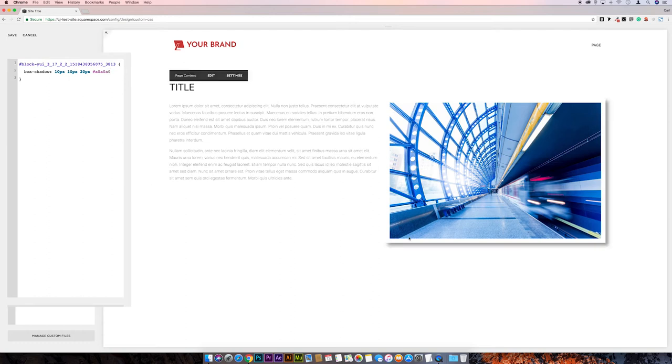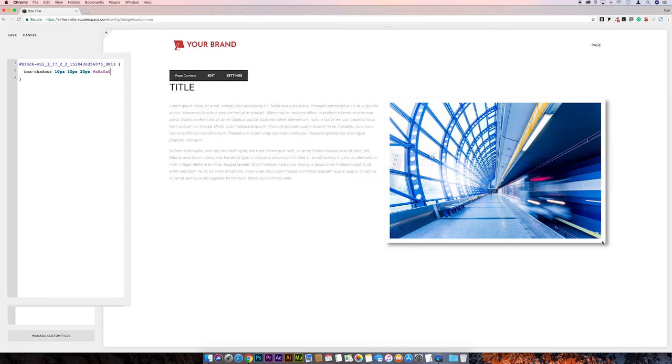You see that, that's lightening the shadow now behind the image. So the next thing we can do, and this is just purely out of preference, we can remove this border around the image. Well, it's not actually a border, it's the padding within the block that the image is contained in. So I'll just put a semicolon, come down the line and go padding.